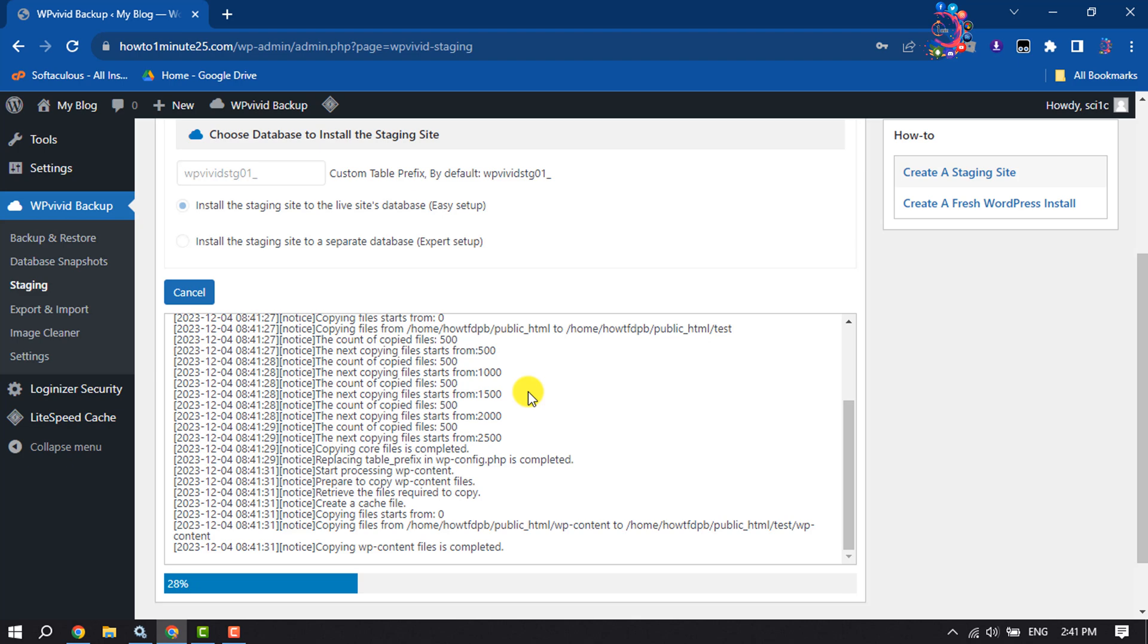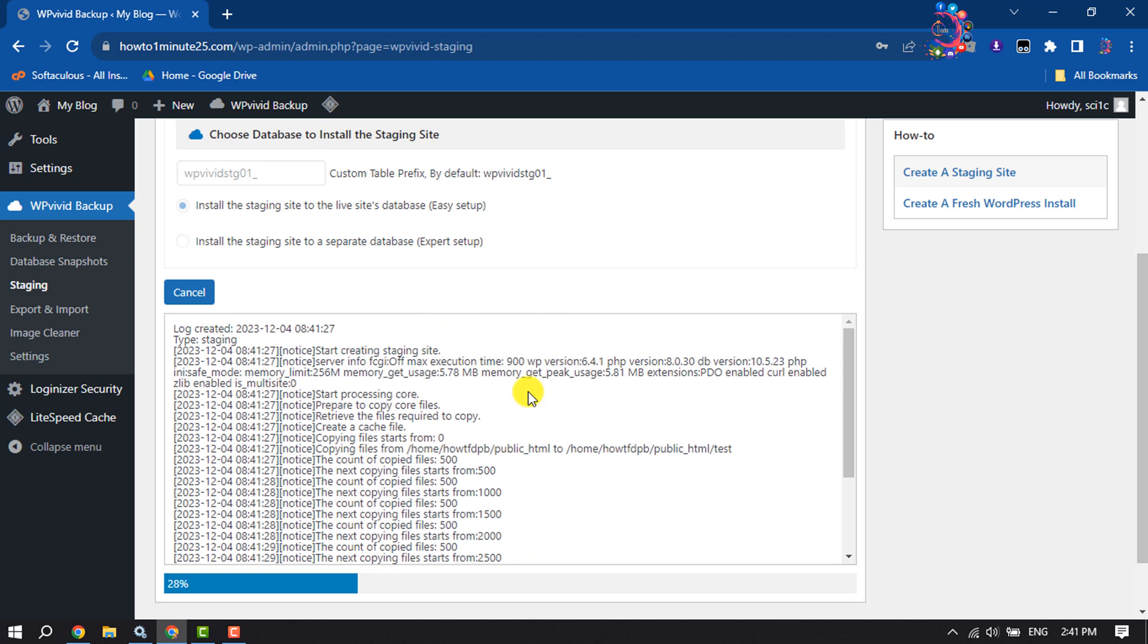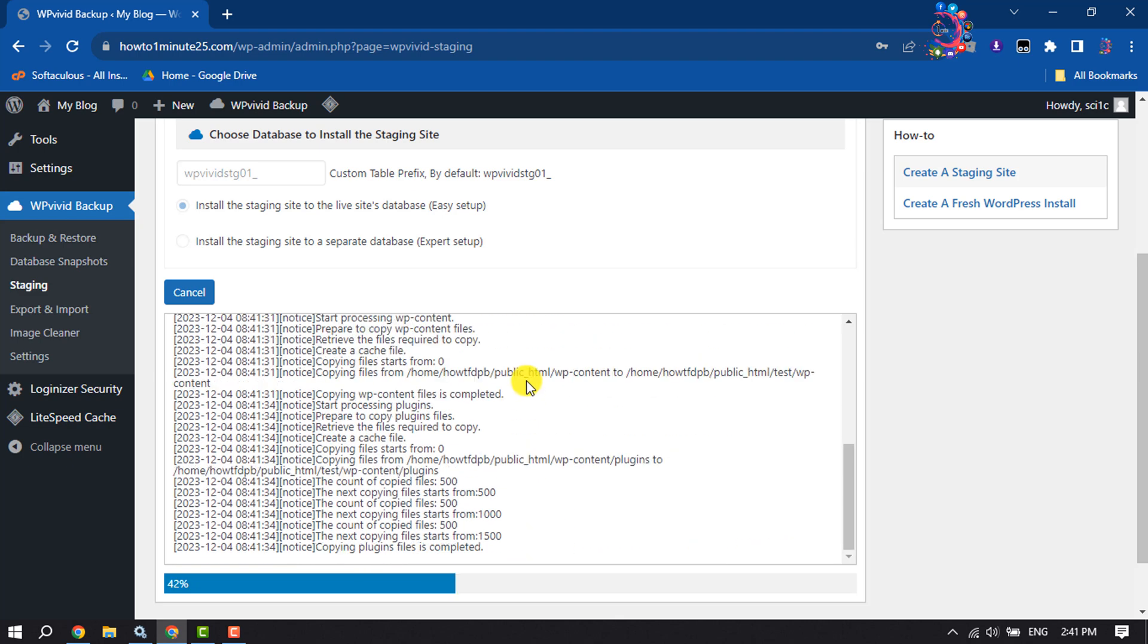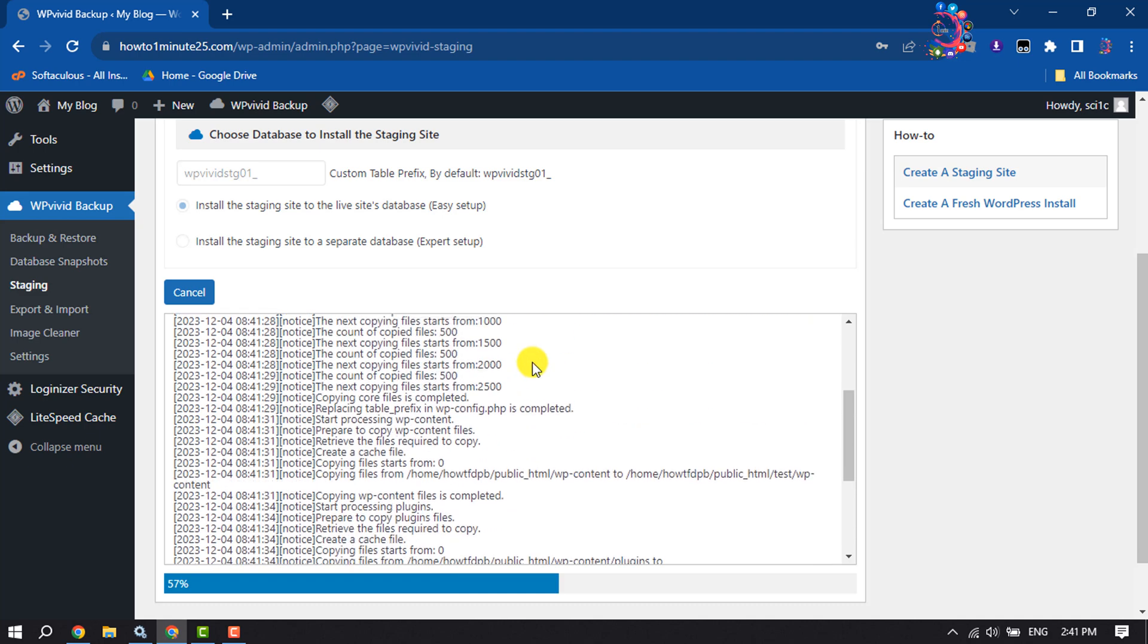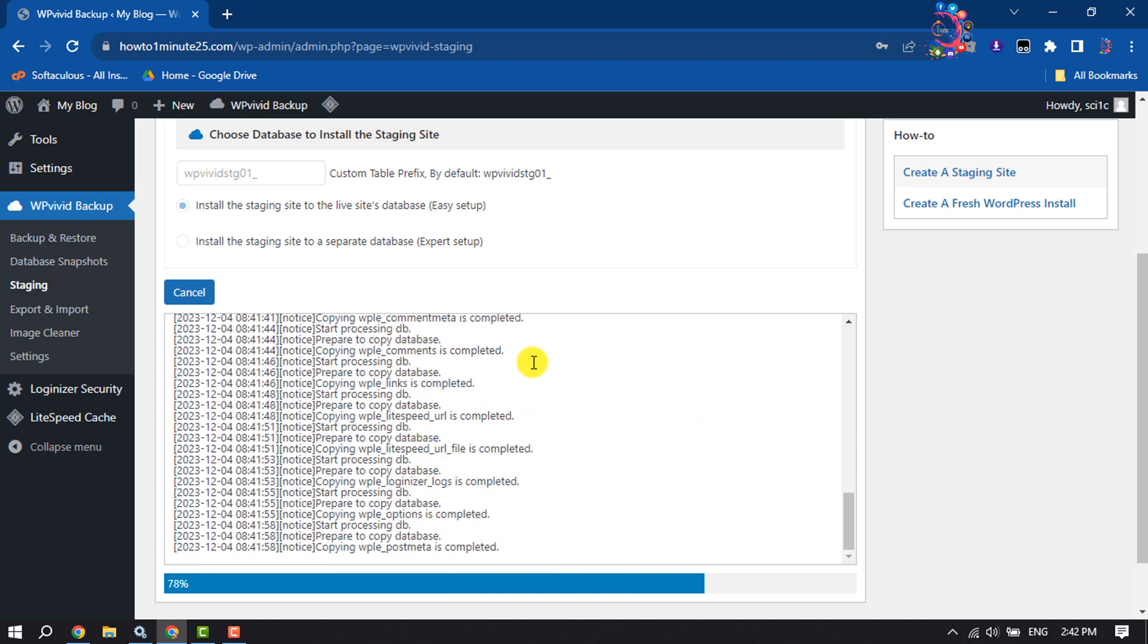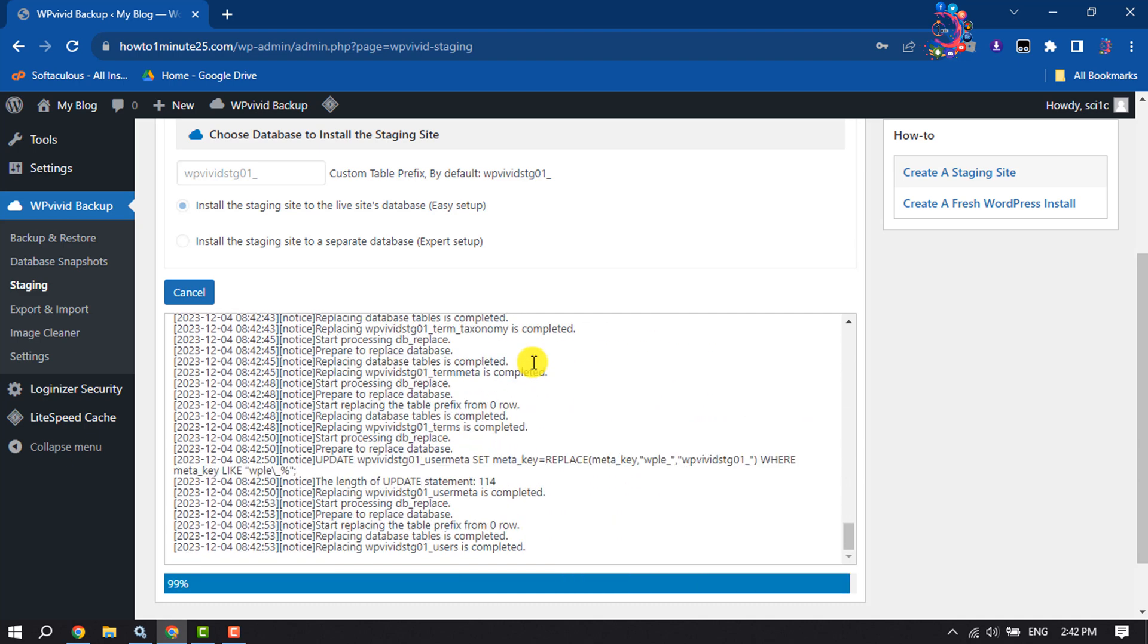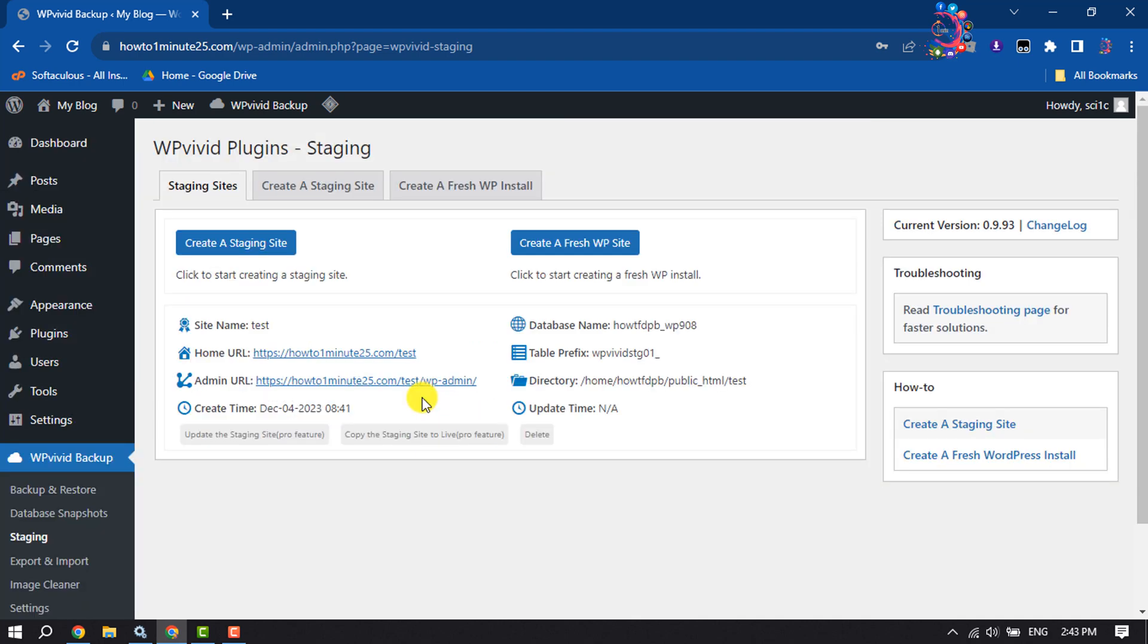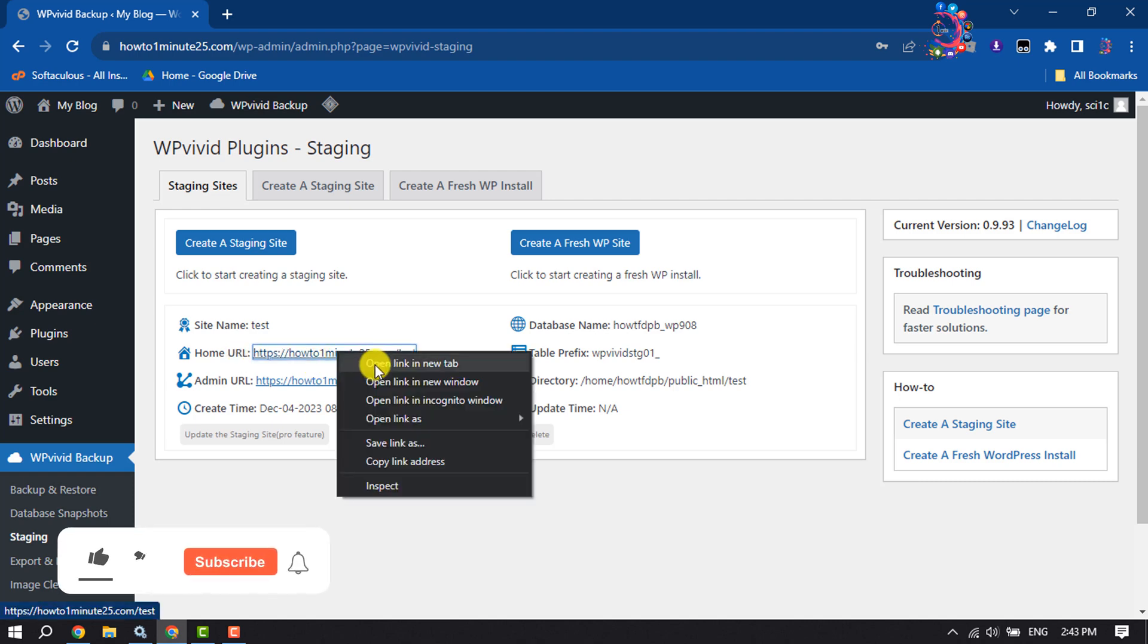Now it will start to copy your WordPress website to make a staging site. Once it's created, you will get your staging website URL here. Let's open it in a new tab.